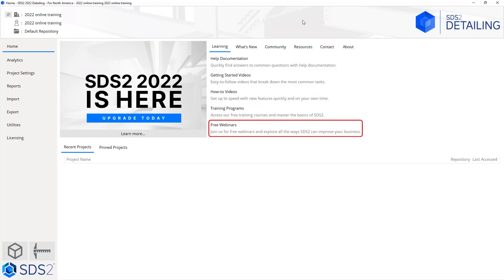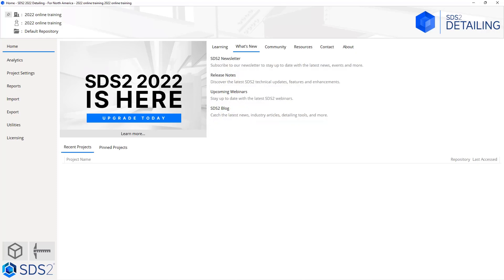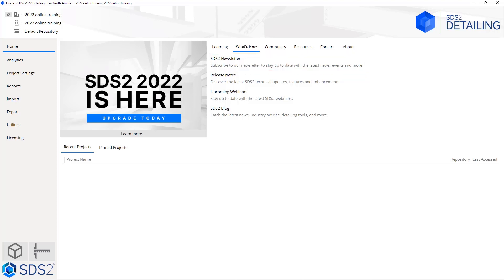The free webinars will take you to our website and allow you to sign up. Looking at what's new, first is our SDS2 newsletter. You can subscribe to our newsletter to stay up to date with the latest news, events, and more. We have our release notes which will show everything that has been added to this version.